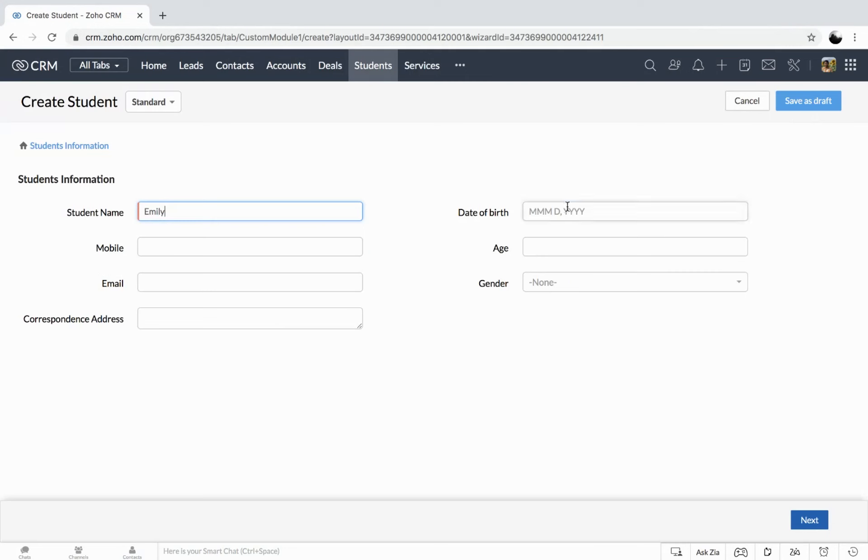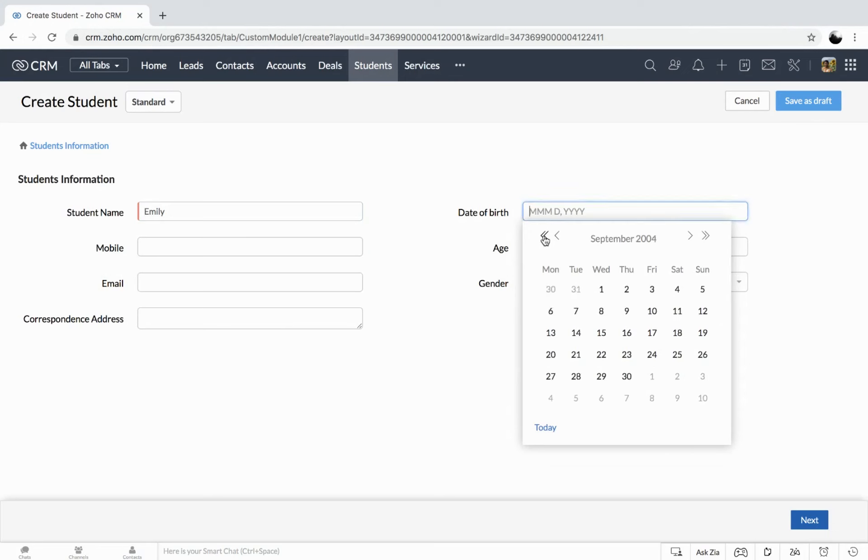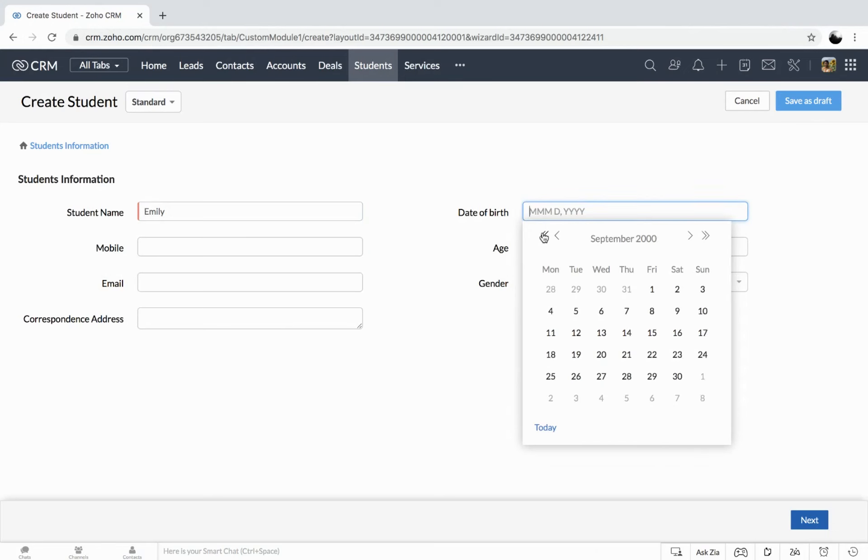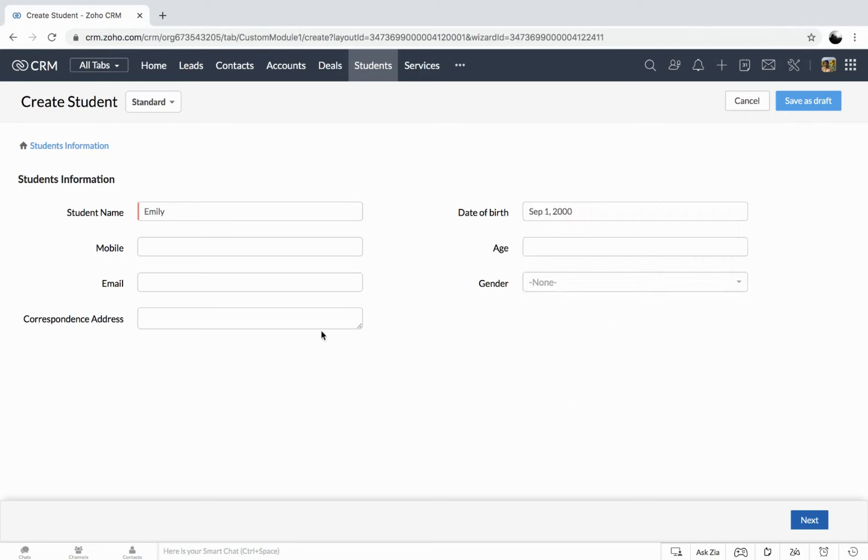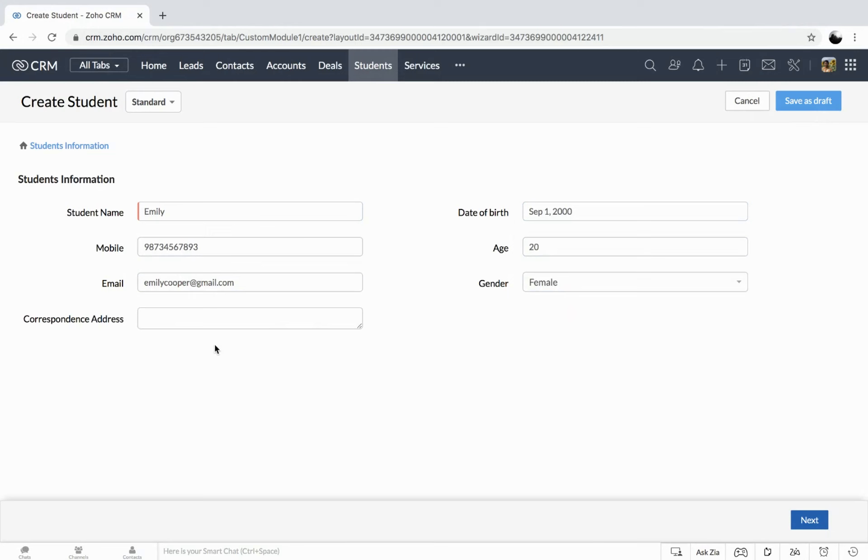Emily will get the date of birth. So you can add the address.